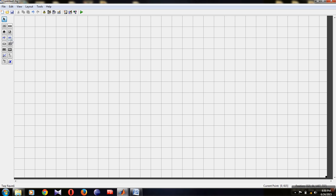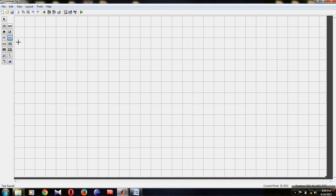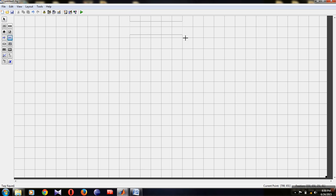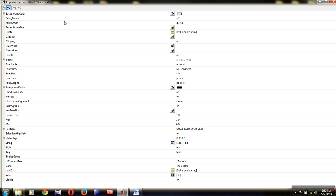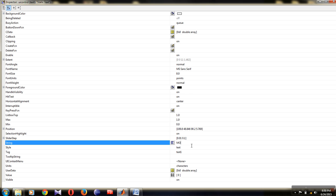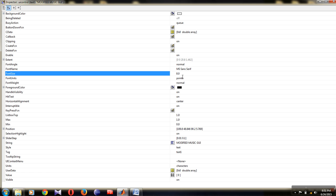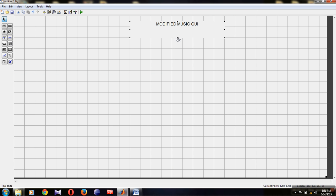Go to the static text part and select it. Draw it on the screen. You will see 'static text' displayed. Double-click on this element and you will get an inspector UI control window. In that, go to the string property where it says static text. Type your keyword name, like 'Modified MUSIC GUI'.